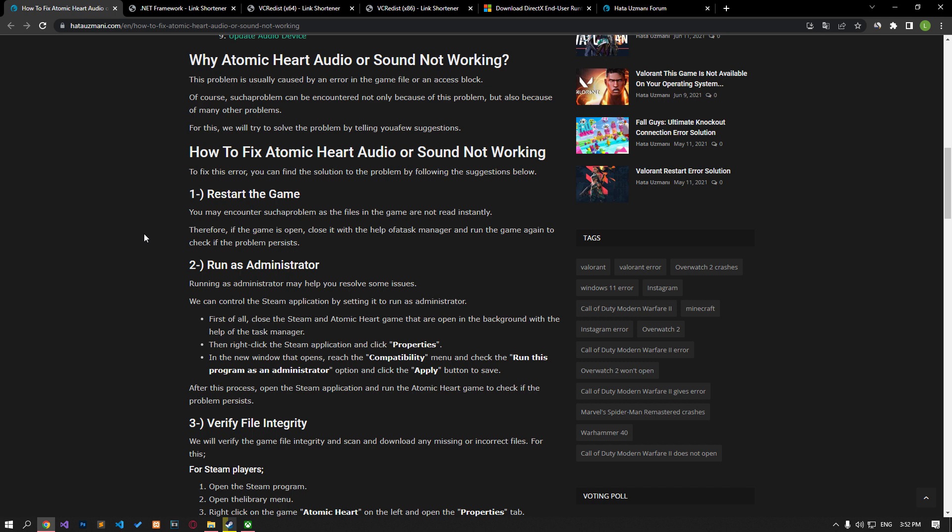This problem is usually caused by an error in a game file or an access block. Such a problem can be encountered not only because of this, but also because of many other problems. We will try to solve the problem by telling you a few suggestions.